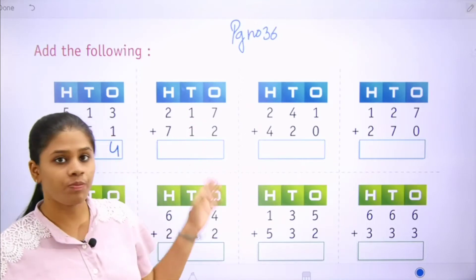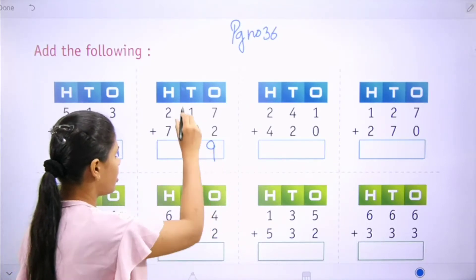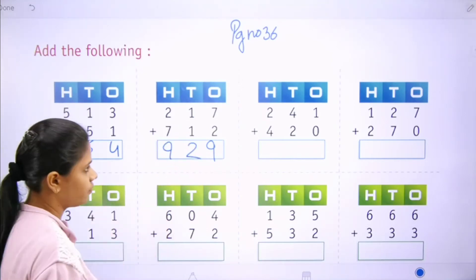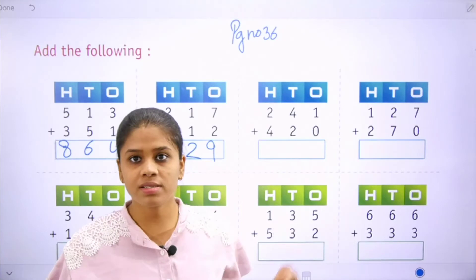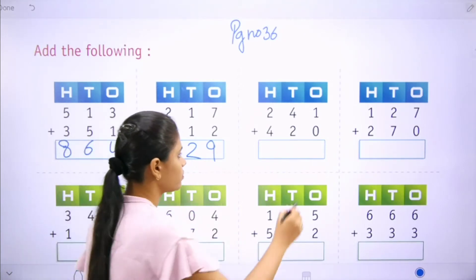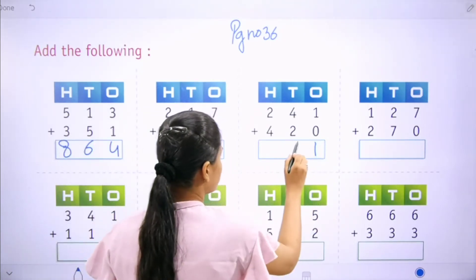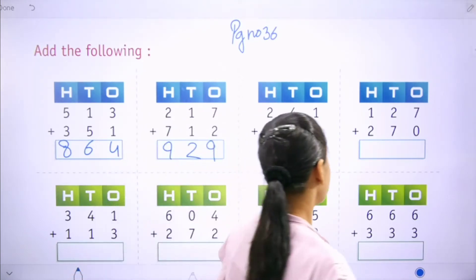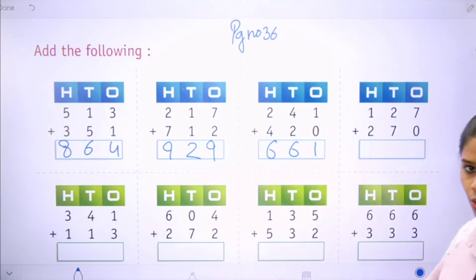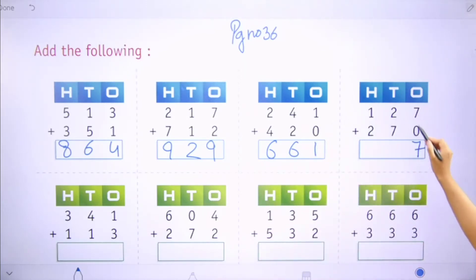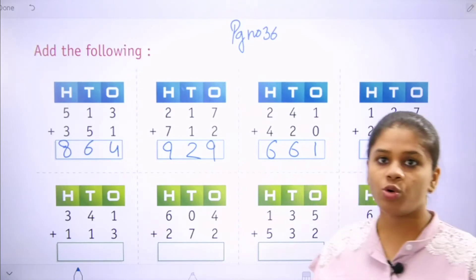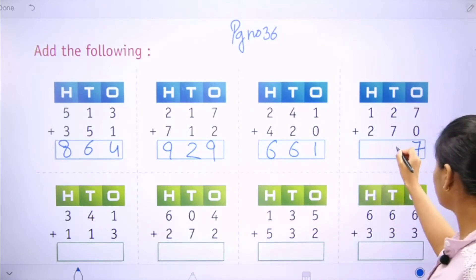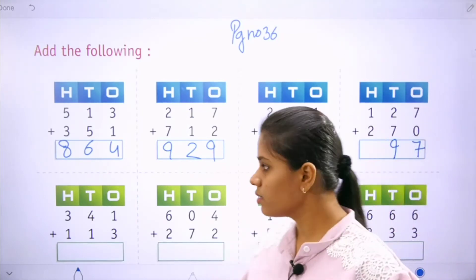Next: 7 plus 2 is 9, 1 plus 1 is 2, 2 plus 7 is 9. Next: 1 plus 0 is 1, 4 plus 2 is 6, 2 plus 4 is 6. Next: 7 plus 0 is 7, 2 plus 7 — count 3 forward from 2 — is 9. 1 plus 2 is 3.